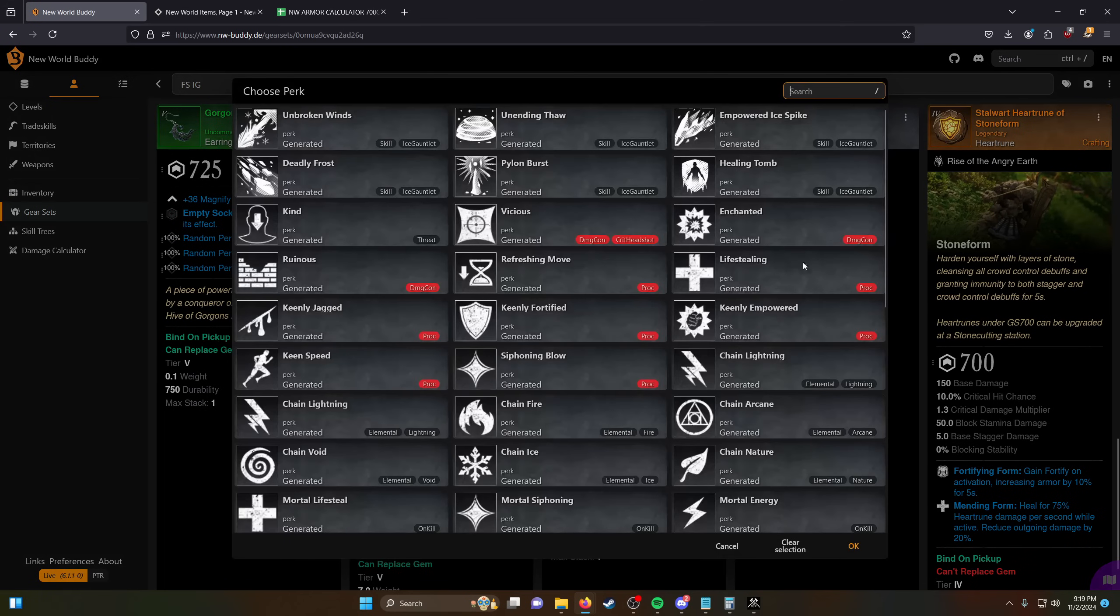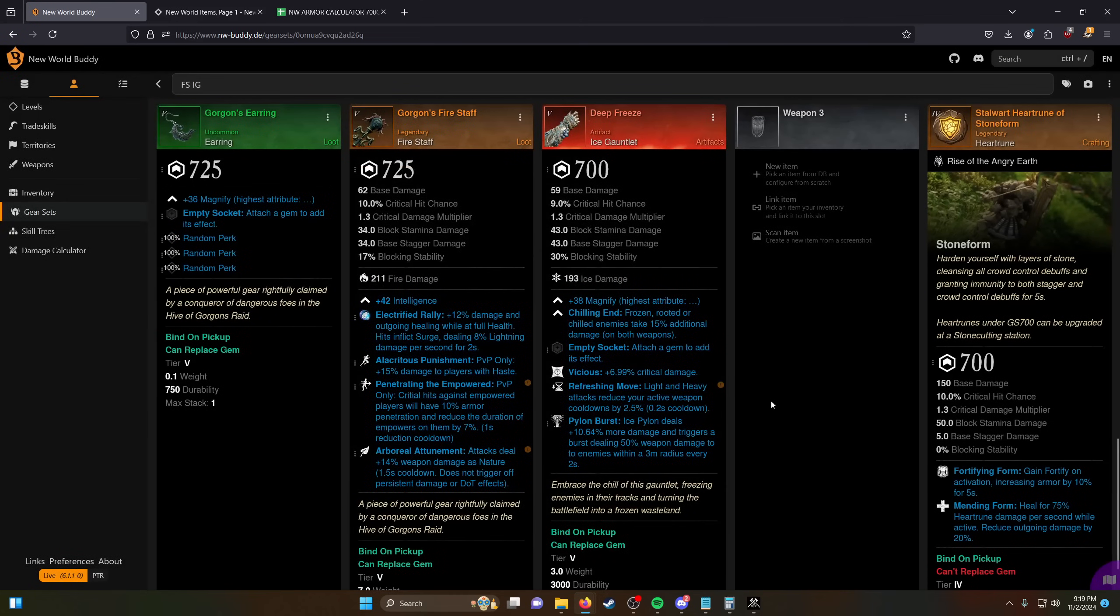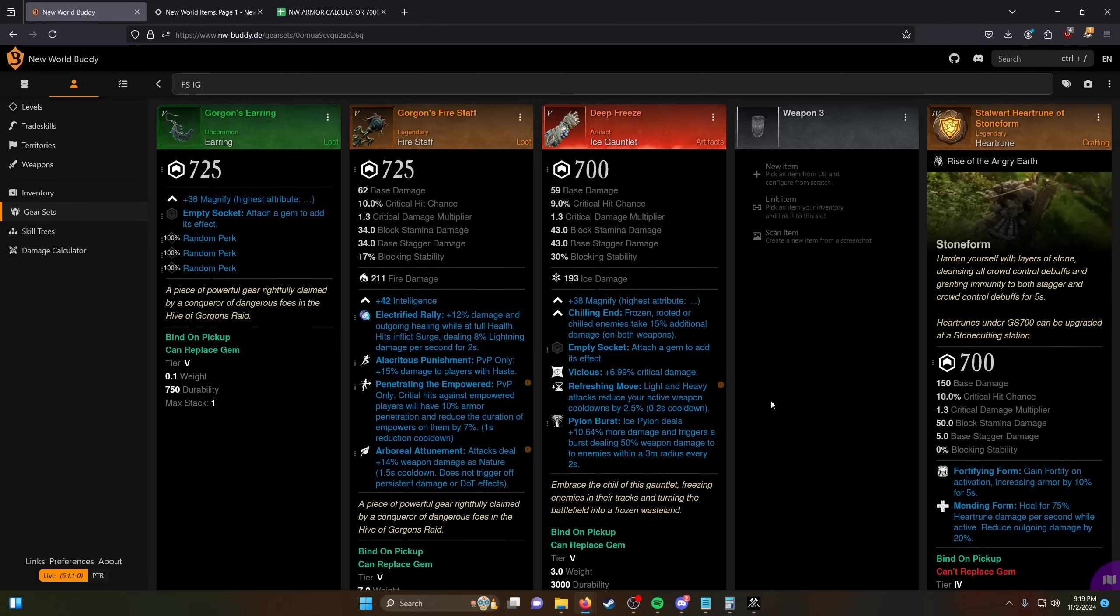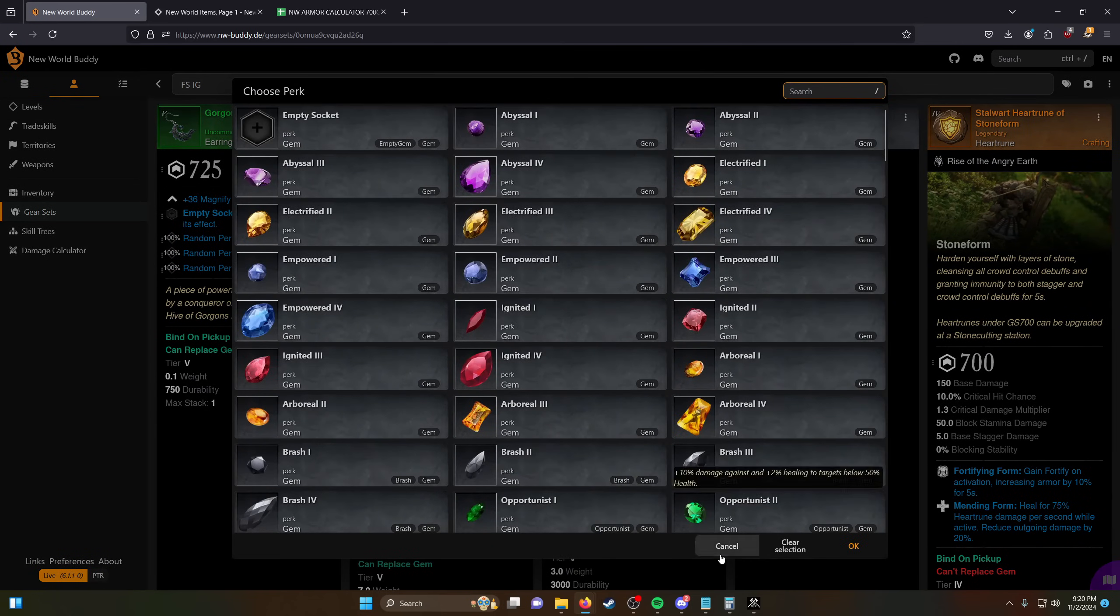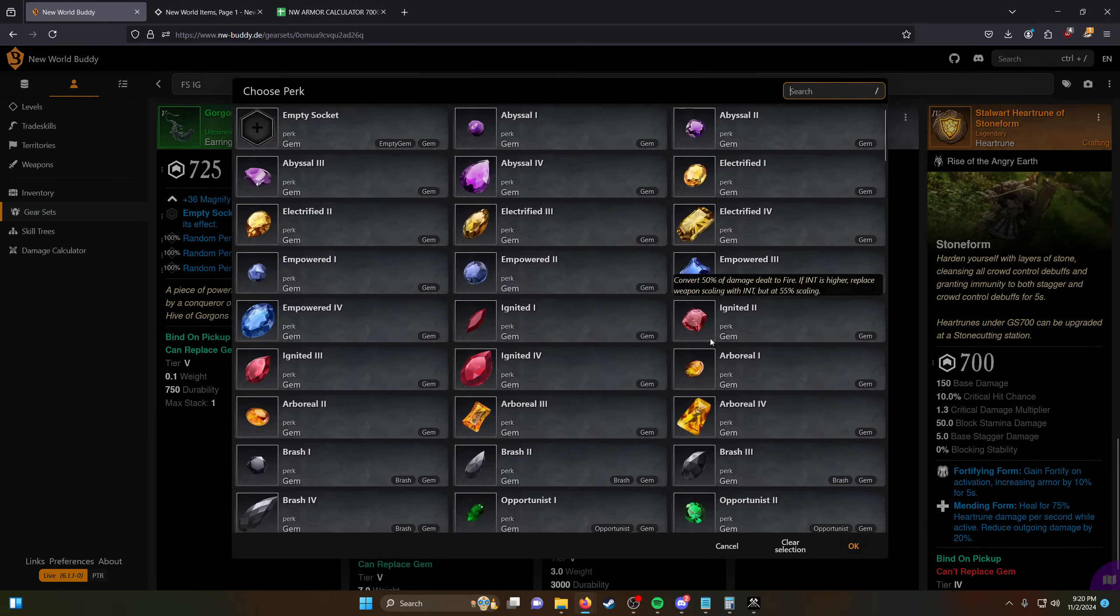On deep freeze you have a few options. The one that I kind of like for this kind of build is ice pylon. The reason why I like that is it's going to proc your elemental band very consistently because elemental band procs off of hits, not off of like AoEs that are like static on the ground. So it's like this is a free way to proc it. And then you could put a gem in here too.